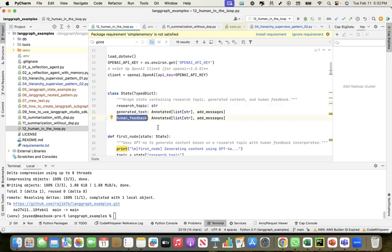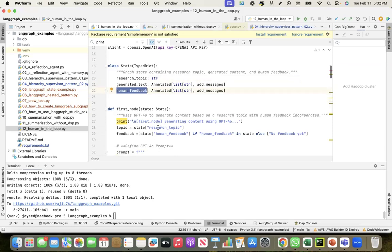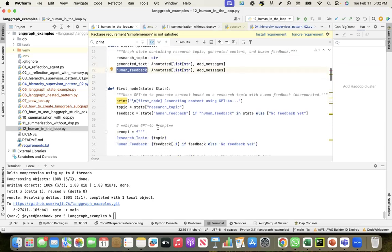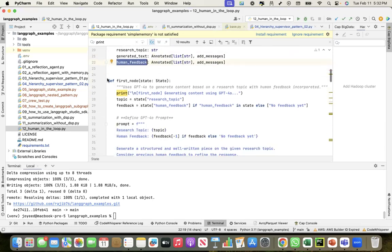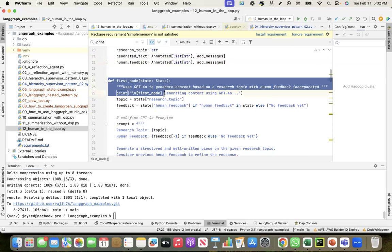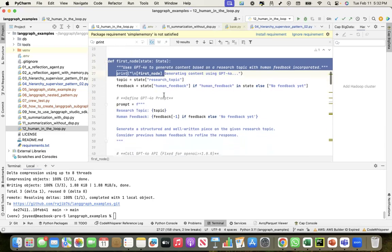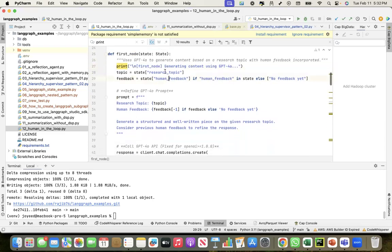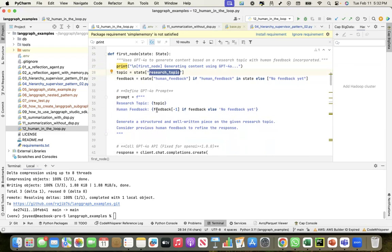I have created two nodes. The first node is creating the content based on a research topic. It has this prompt: this is the research topic, human feedback if there is feedback.